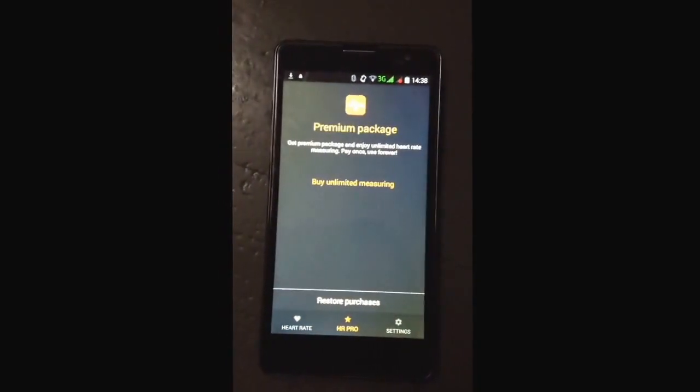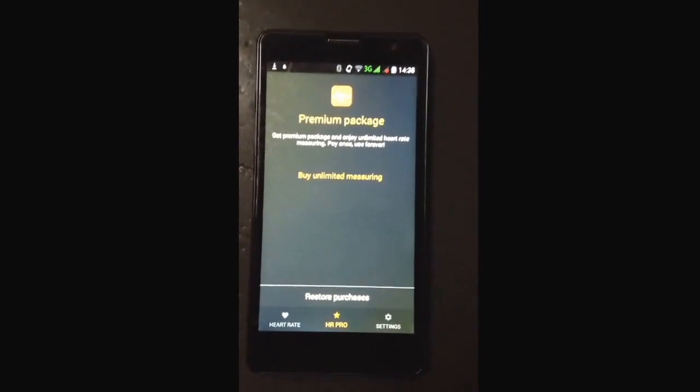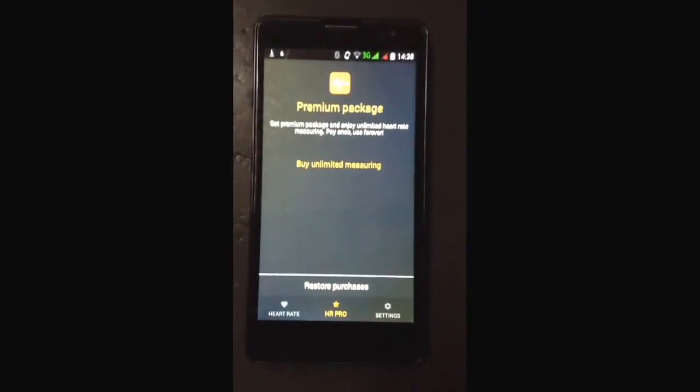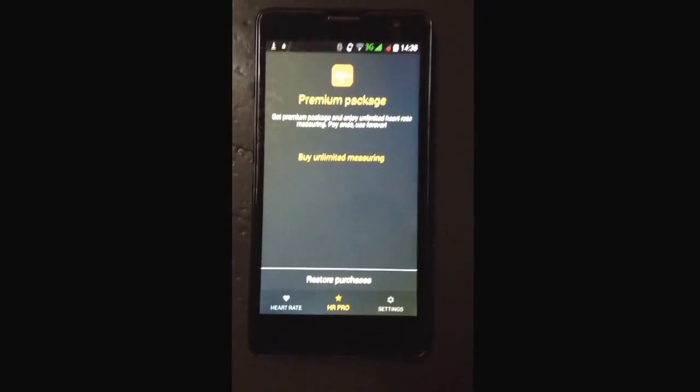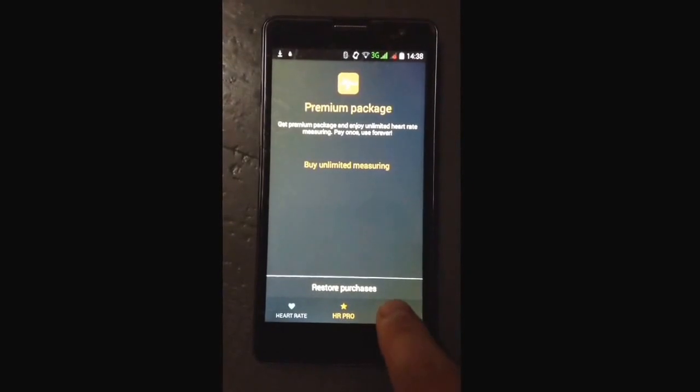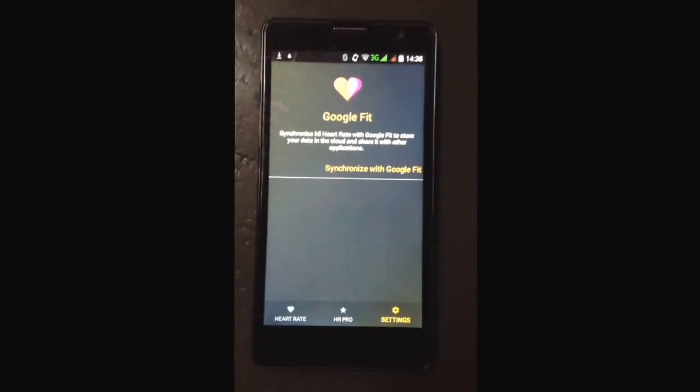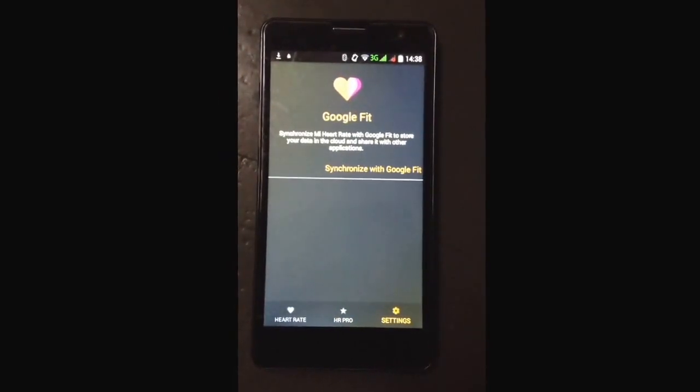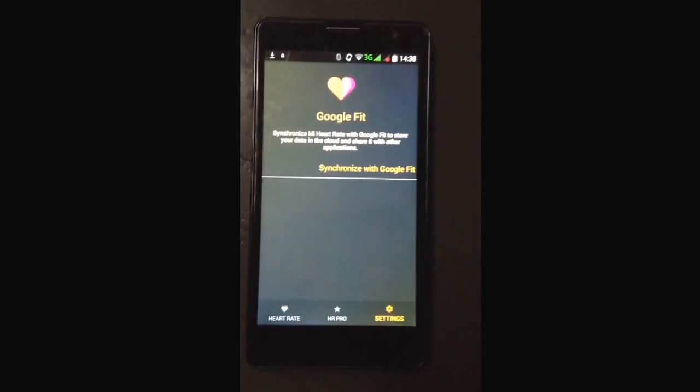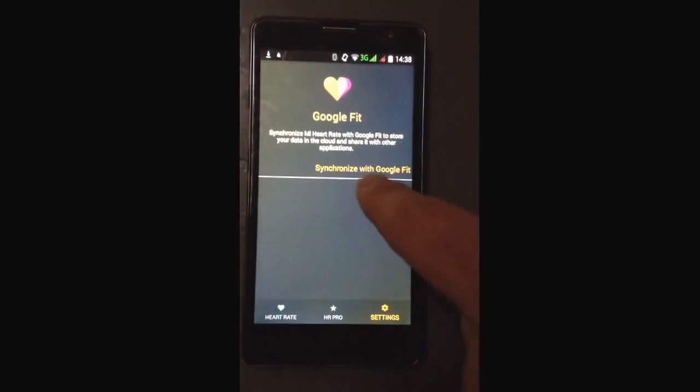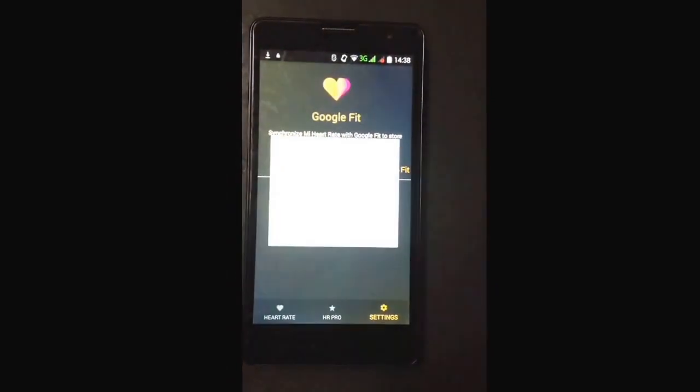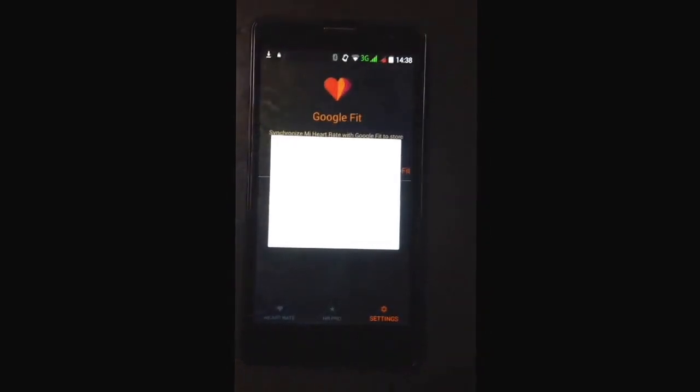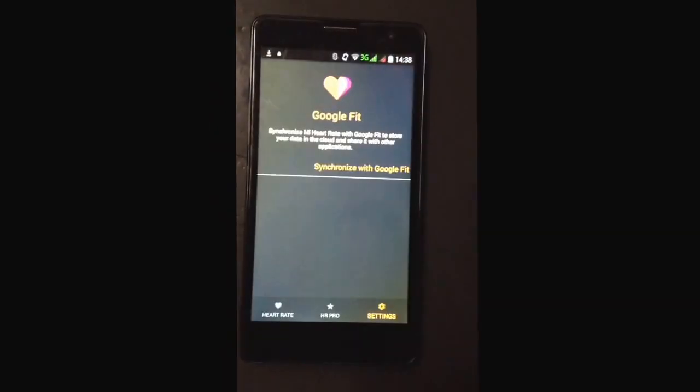We have the possibility to purchase the premium option, and then on the last tab we have settings. What we also introduced in the previous release is Google Fit integration. You can just click on it, select the account which you want to use.